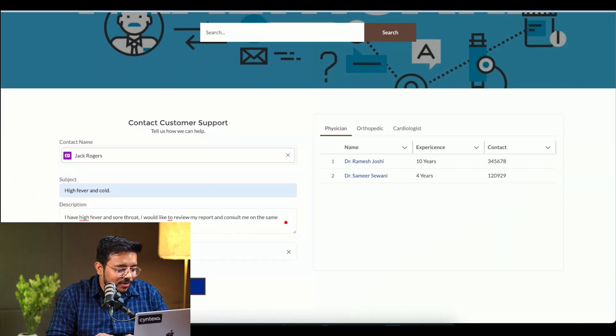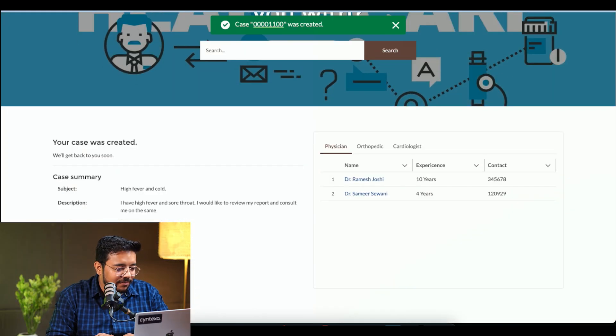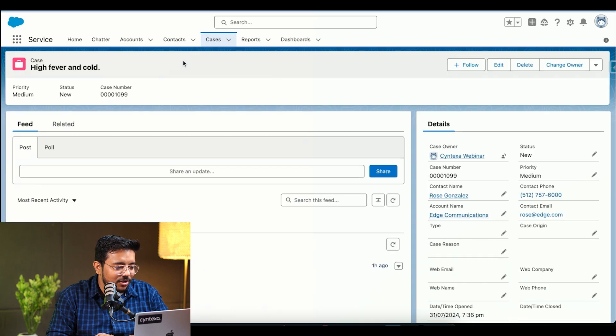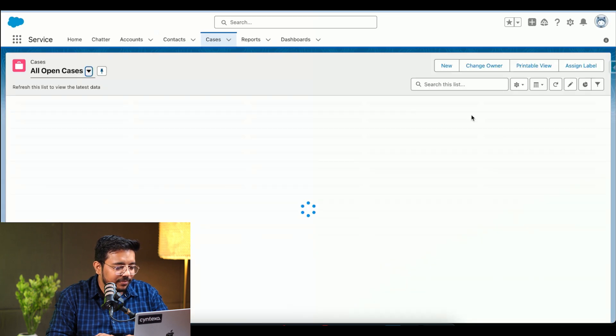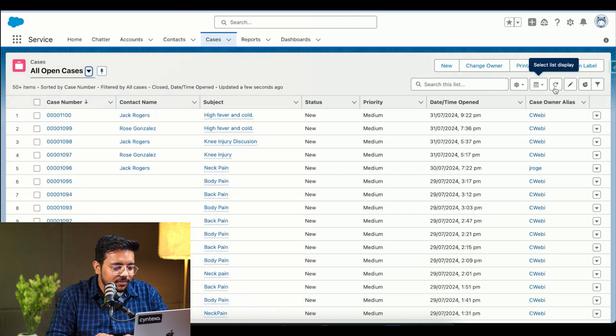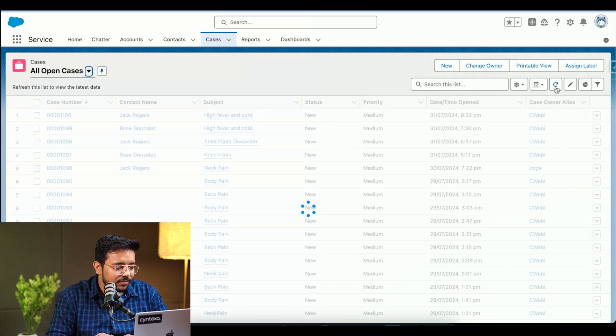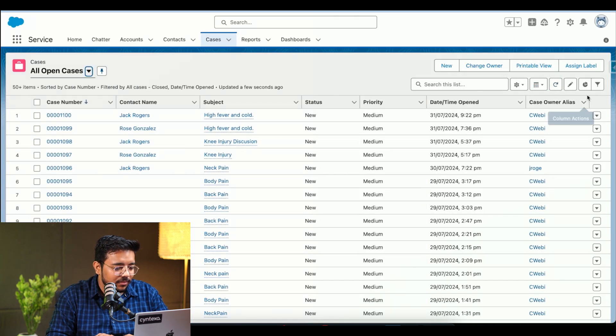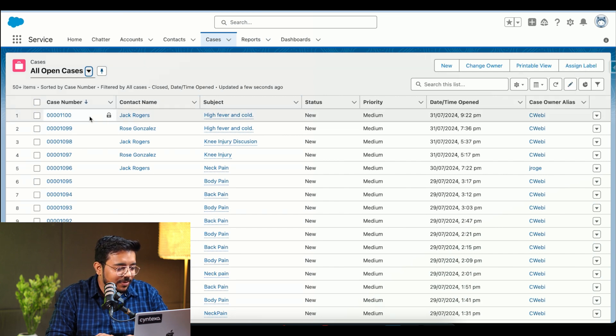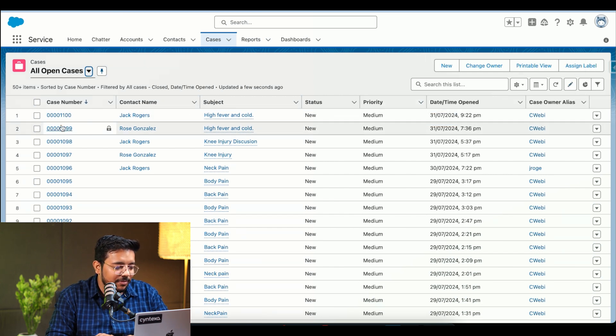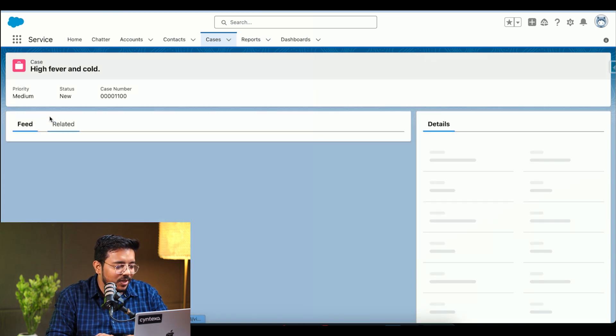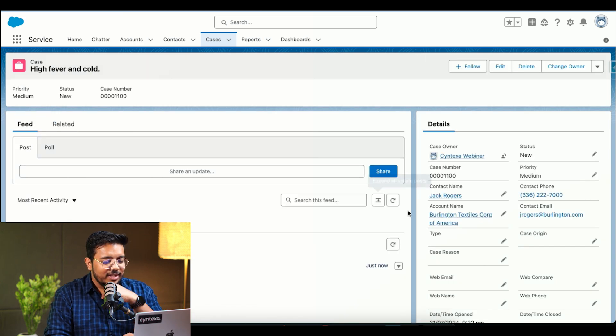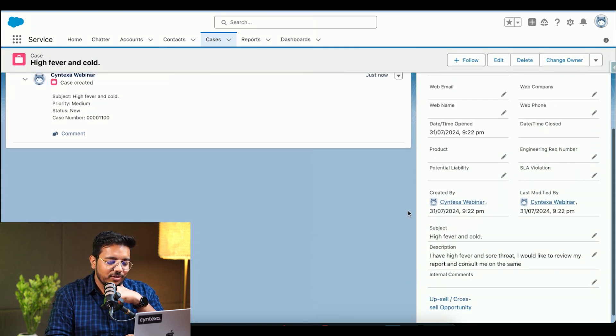And as soon as I click on it, a case has been created, which we can see over here. Yeah, this case has been created 9:22 PM. That's the correct one. And we can see all the information over here.